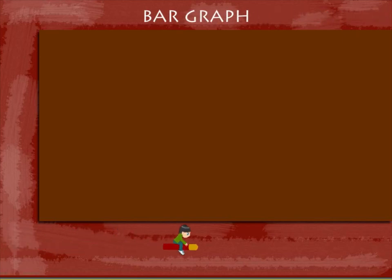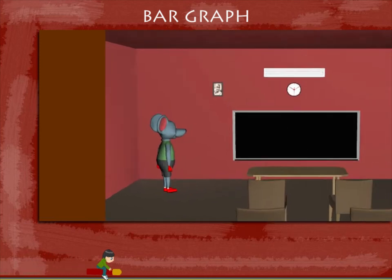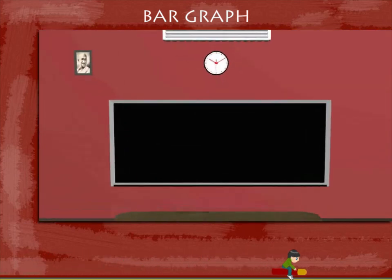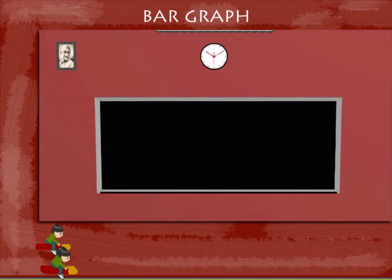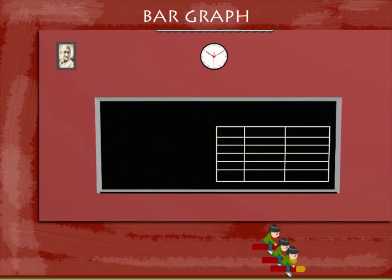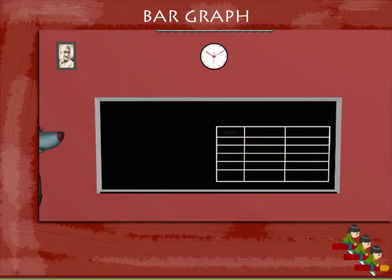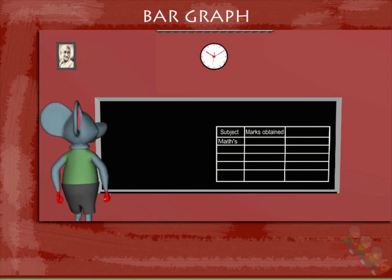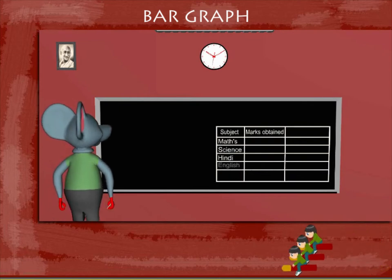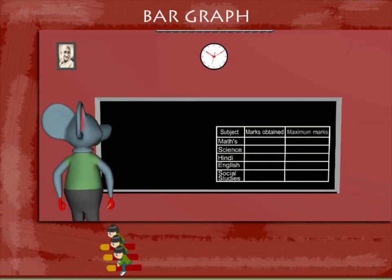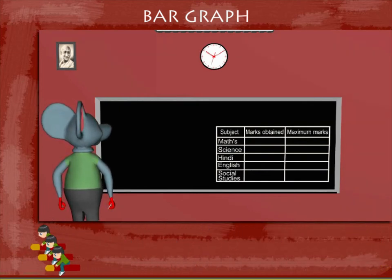Bar graph. Tobey Mouse has a data table on the board with columns for subject, marks obtained, and maximum marks.